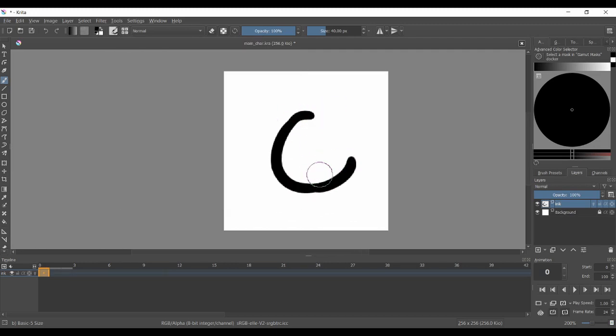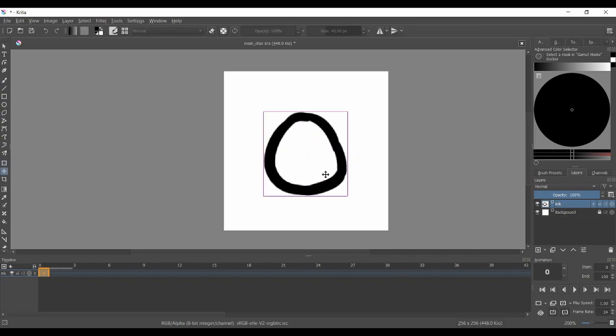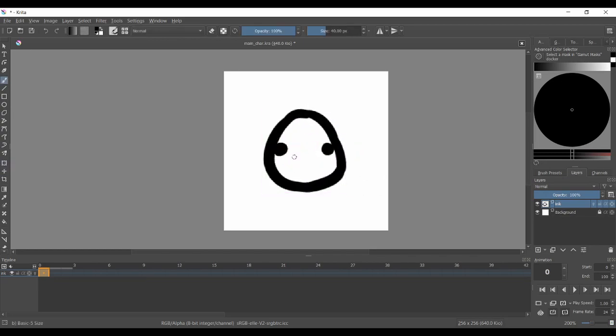Then we can start drawing our character. I chose the potato because it's very easy to draw and it doesn't have any arms, so it will make the animation easier.